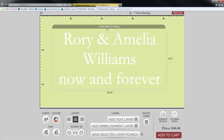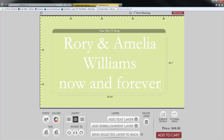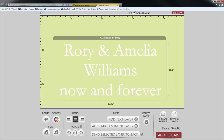If you want to have several different fonts or colors within one design, you'll need to add a layer. A text layer will add another layer of text which is independently editable from the other layers. An embellishment layer will help you add an embellishment.